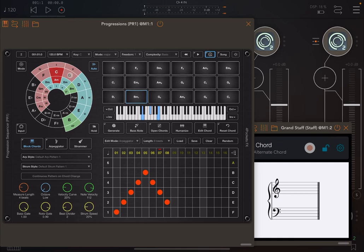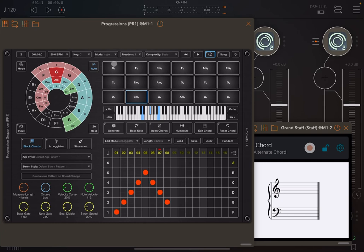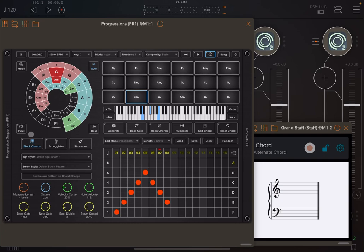I set the host to be AUM and left the key in C, the mode to major, the freedom to one and the complexity to basic, then clicked generate to create a simple chord progression. I have selected block chords here, and if I click play you see the notes coming out from output number two.